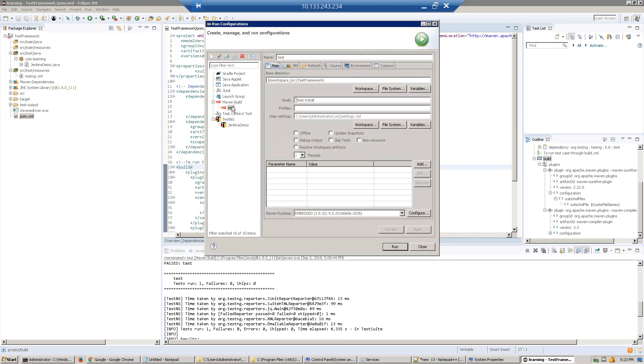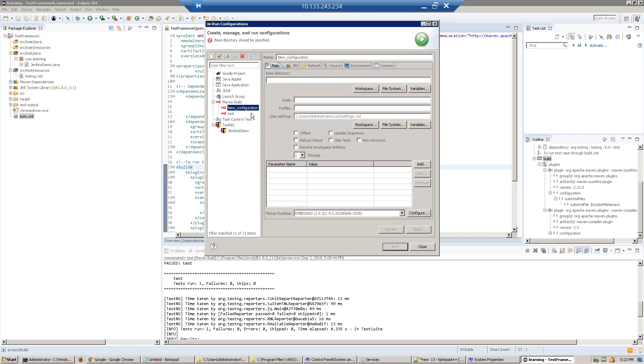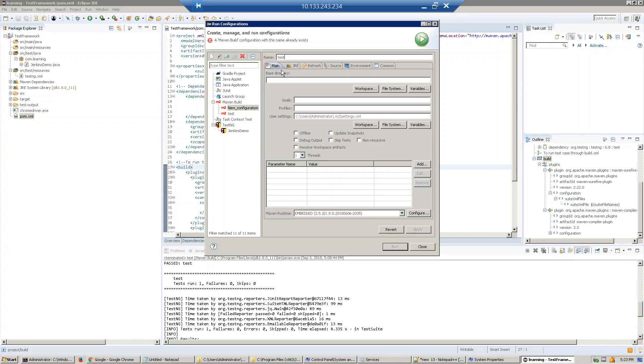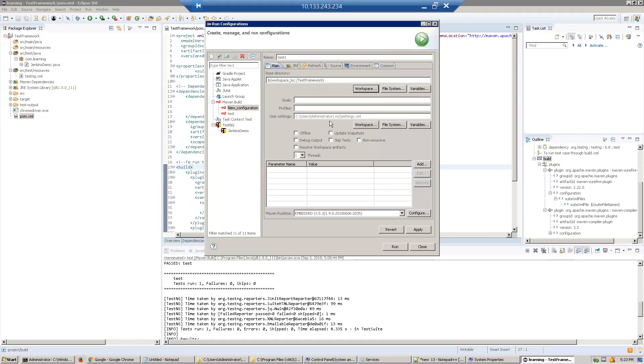You need to configure it once under Maven Build. Click here and then click New. A configuration window will open. Select the workspace, give it any name you want—I'm giving it 'Test' right now. Then select the workspace where all your project files are. The goal is 'clean install', which will clean the directory, the m2 directory, download everything again, and run the test case. Just apply and run.